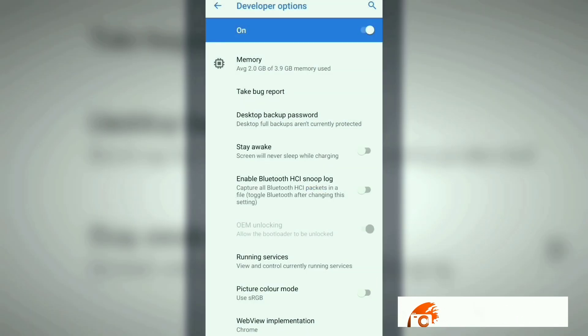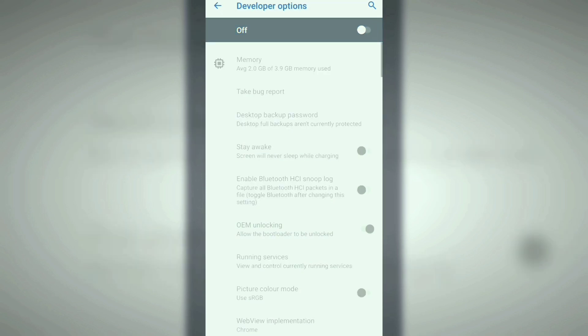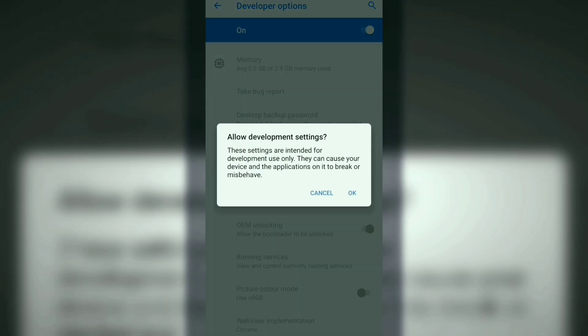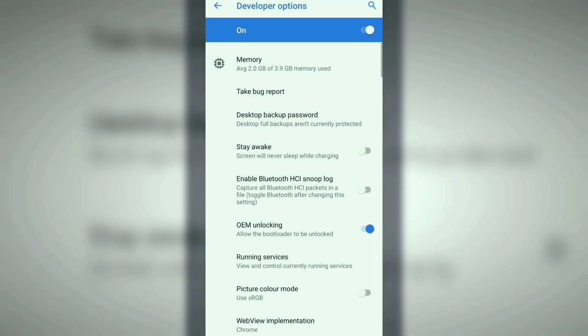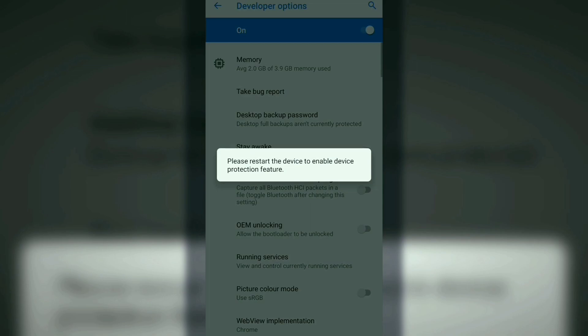And now you have successfully unlocked the bootloader. If you want to lock the bootloader again, just follow the same steps. Turn off the Developer Options, then turn it on again, click OK, then switch off the OEM Unlocking button.